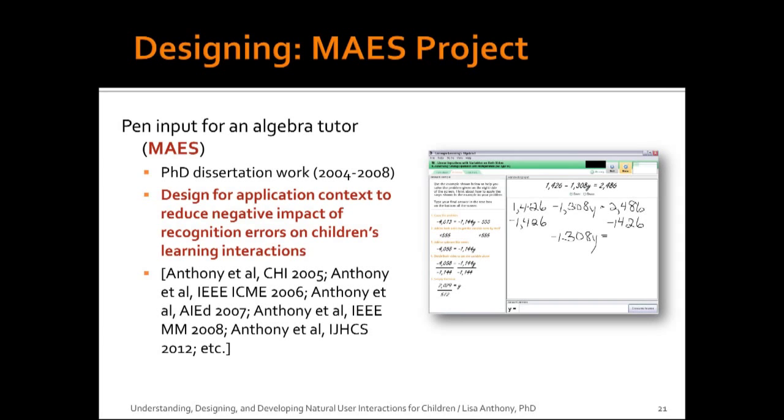Second, designing things. The focus on designing appropriate interaction is an important element of HCI, so I have experience in user-centered design processes that can enable interactive systems to take user needs and characteristics into account based on what we learn in the first phase. And a good example project of this is the MAES project, which I did as my dissertation work at Carnegie Mellon. And what you'll see in this project is that we can design for the application context in a way that reduces the negative impact of any recognition errors that we might have while engaging in interaction with some of these interpretive modalities.